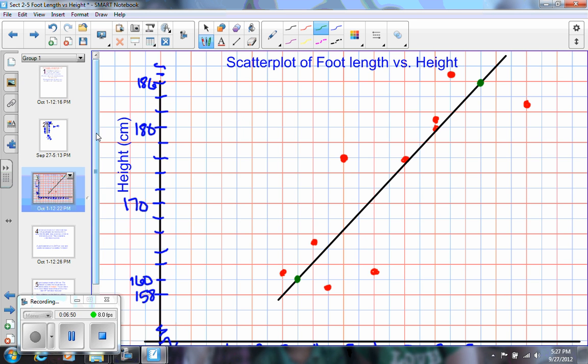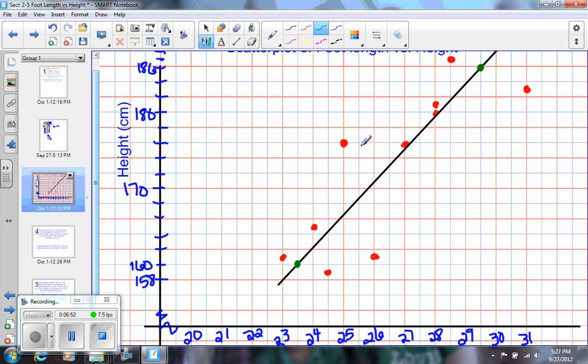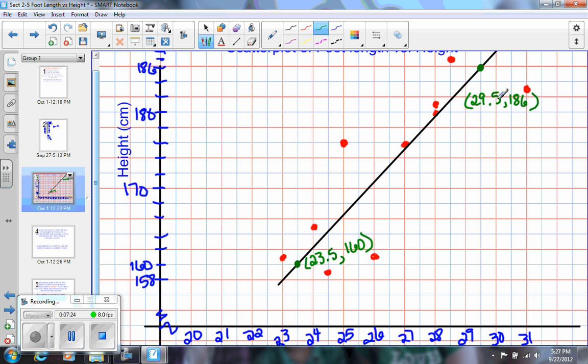So I need to find the coordinates of those two points. I think this one is 29.5, 186, and this one is 23.5, 160. And from there, you have the tools that you would need to know to write the equation of this line. We have two points, and we know when we have two points that we can find the slope. Once we know the slope and we know a point on the line, which we have two of them, we can actually write the equation of the line.